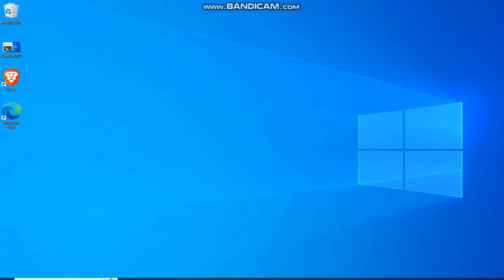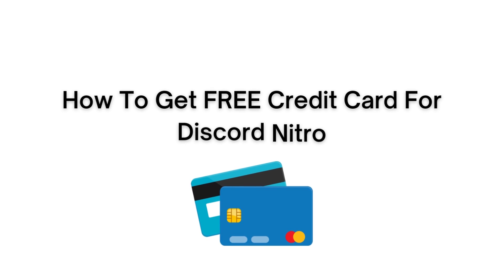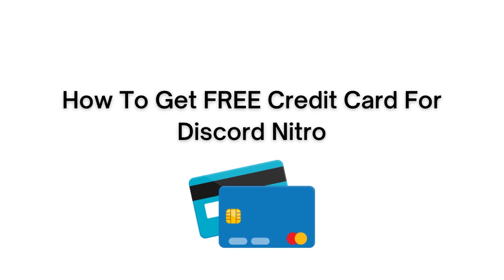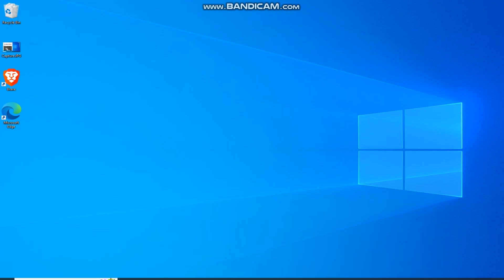If you want to get a free credit card for Discord Nitro, then this video is for you. In today's tutorial, I will show you a step-by-step on how to get a free virtual credit card that you can use to get Nitro.